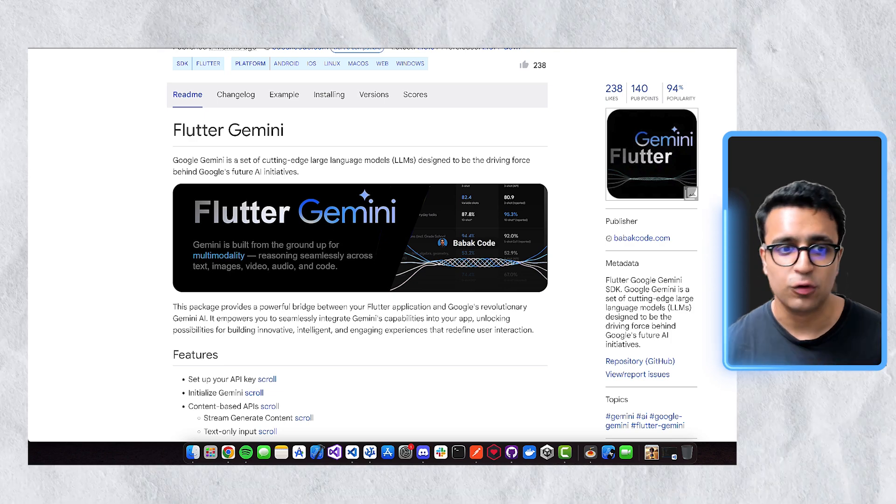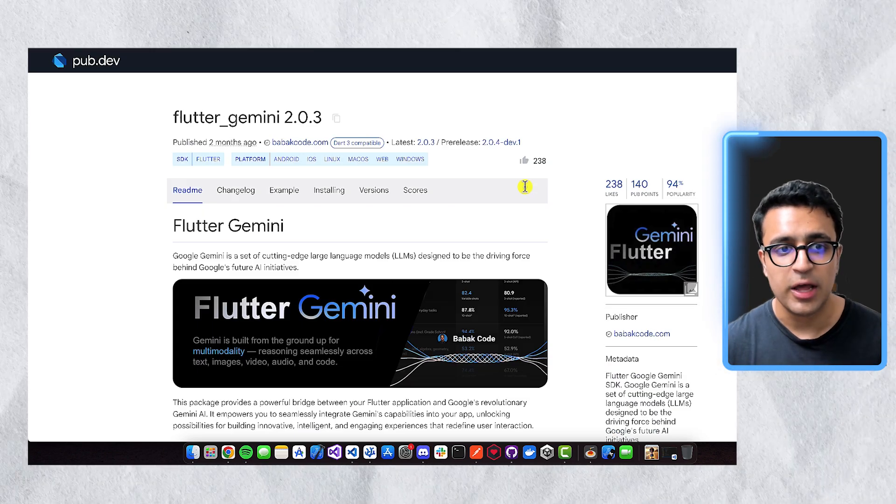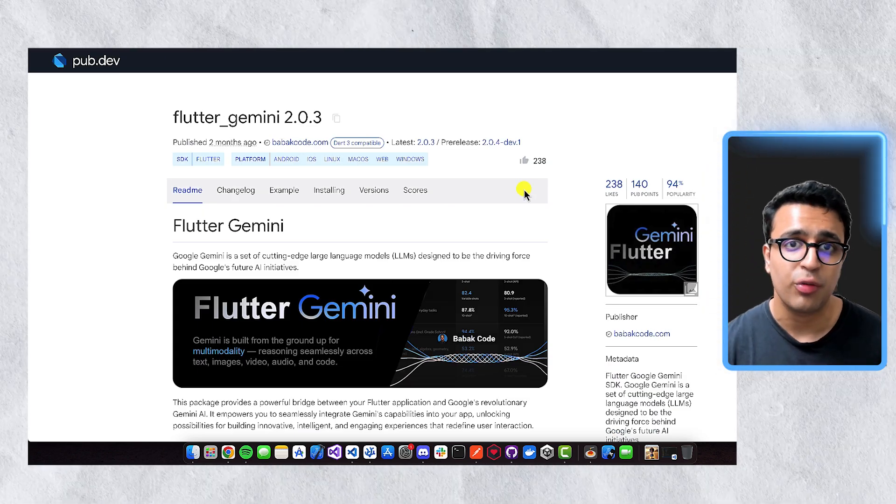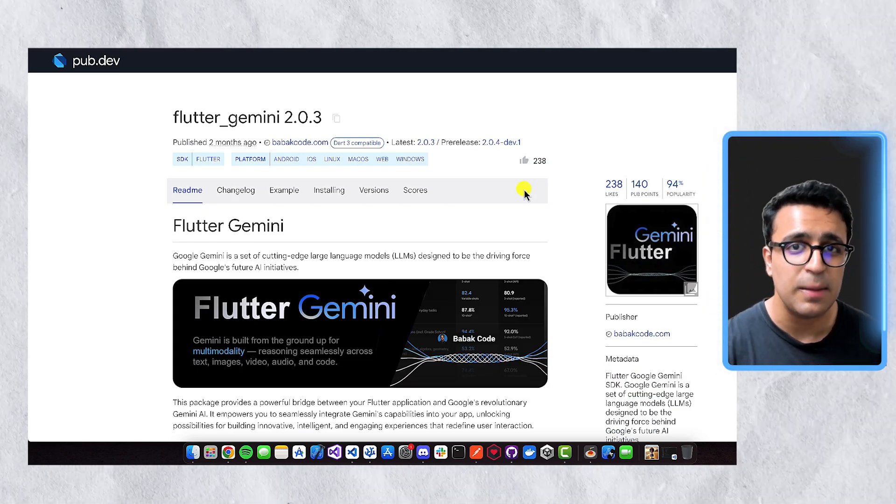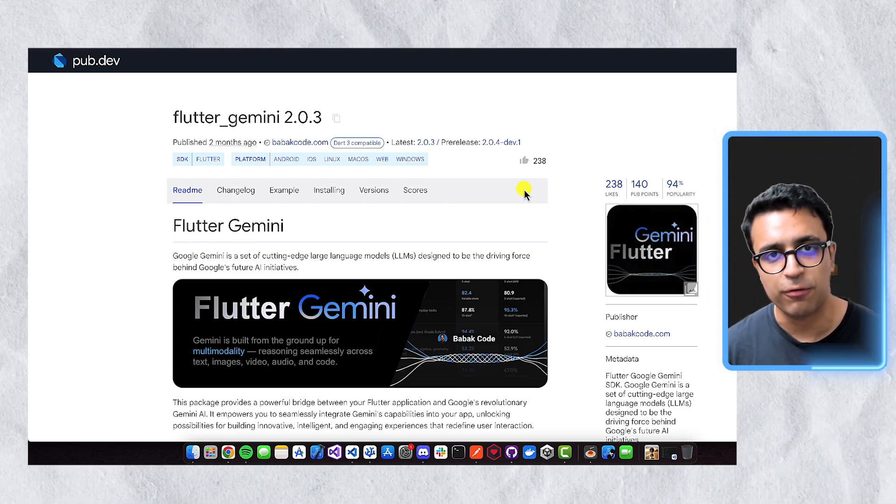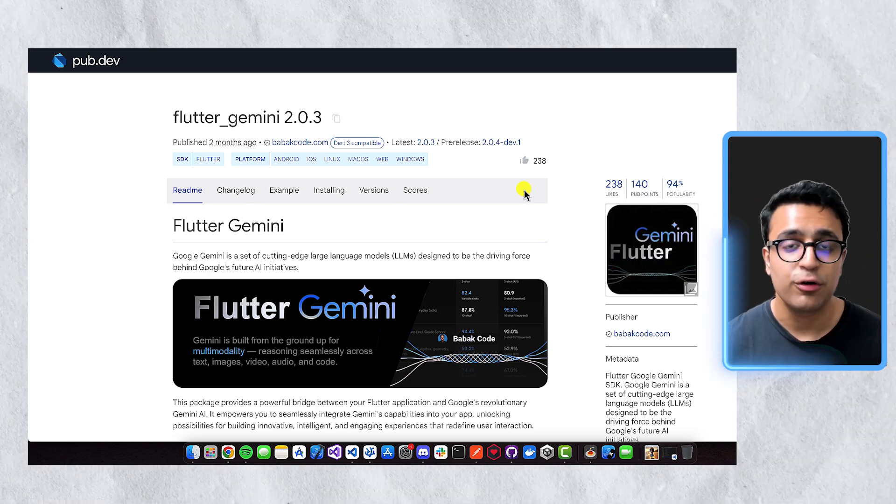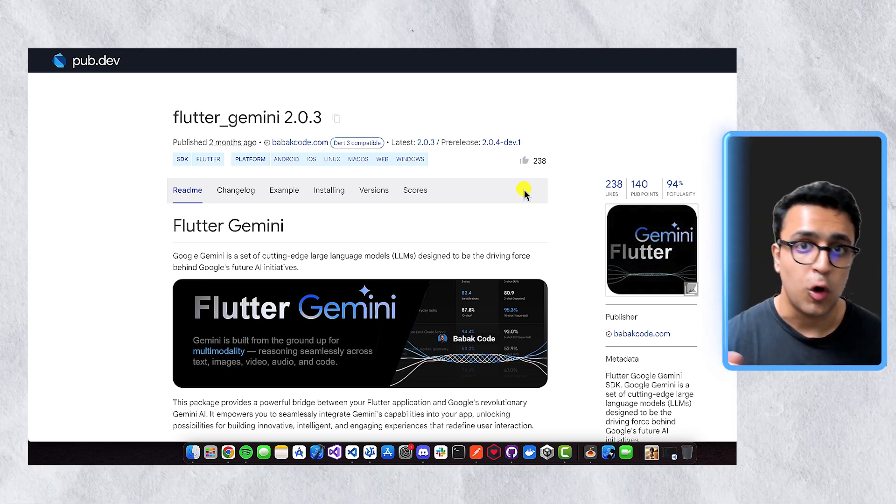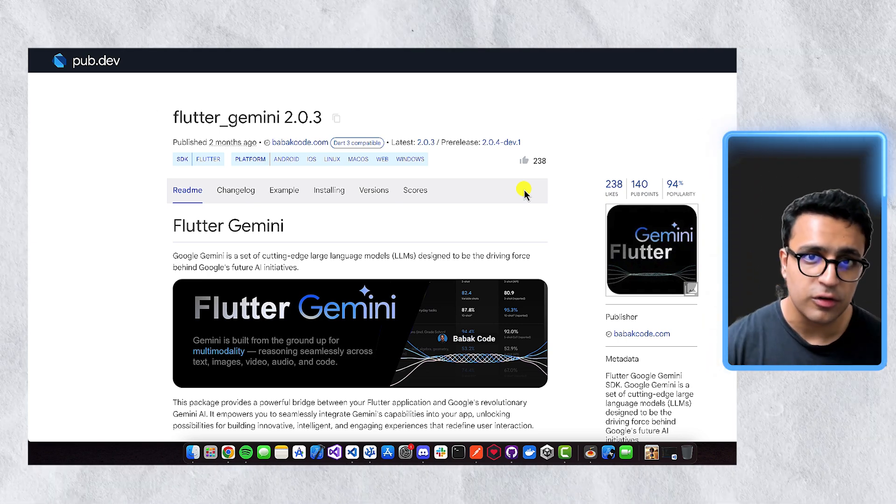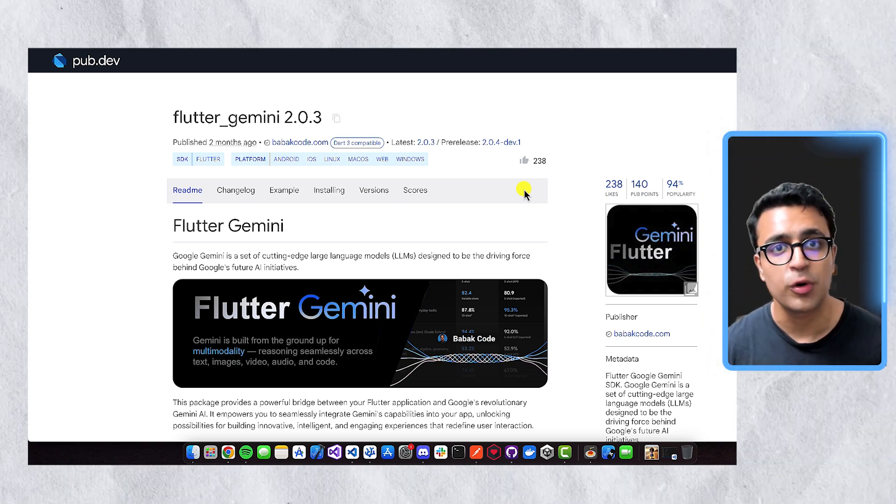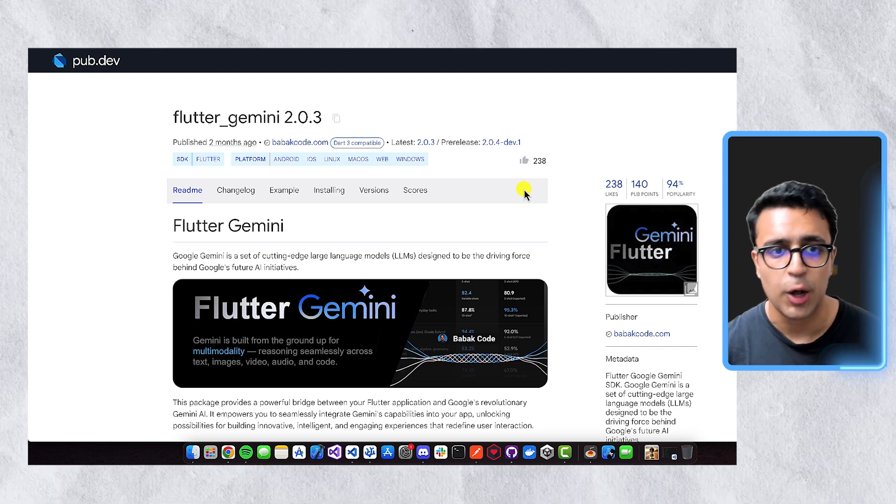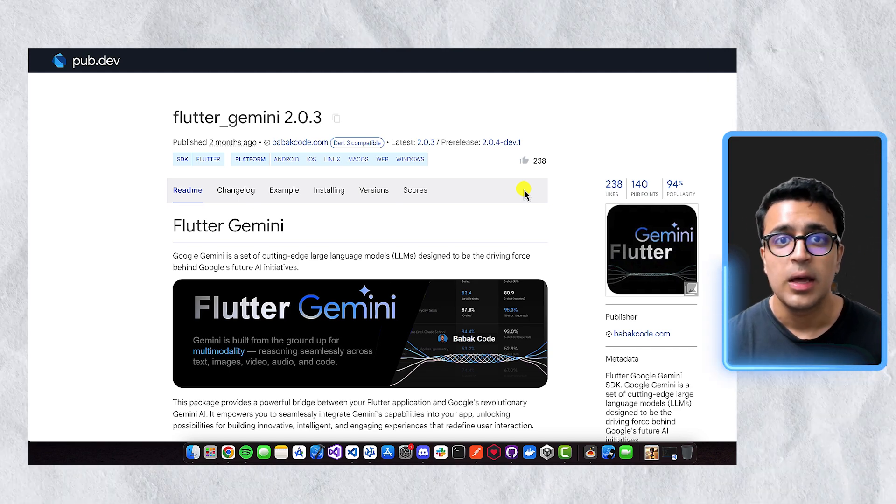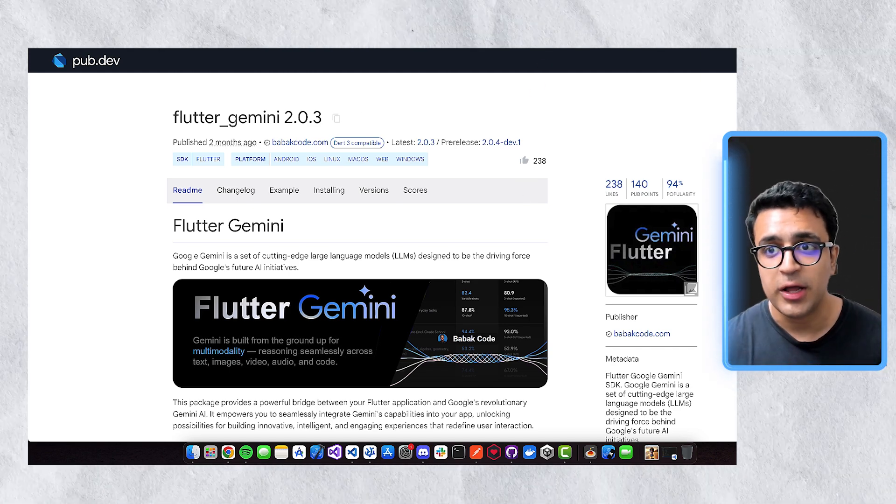Besides this, another one that I really like is called Flutter Gemini, which is a package that allows us to interact with the Gemini API that Google provides us. And I already have a tutorial for this on my channel, so a link to that will be down in the description below if you want to learn more about how to use Flutter Gemini.